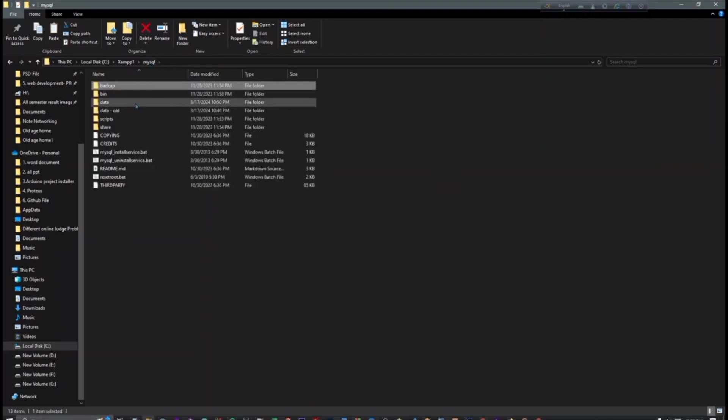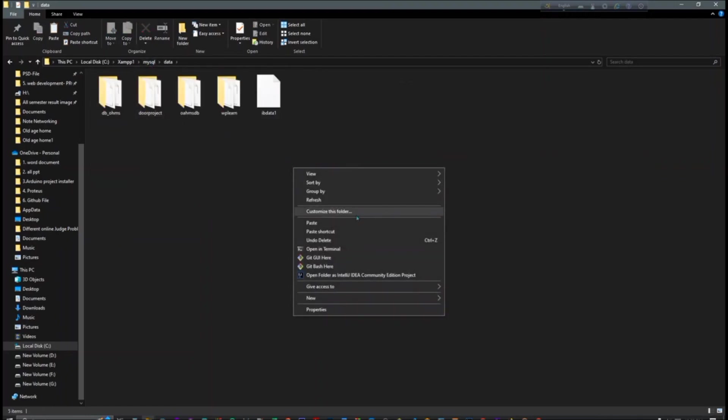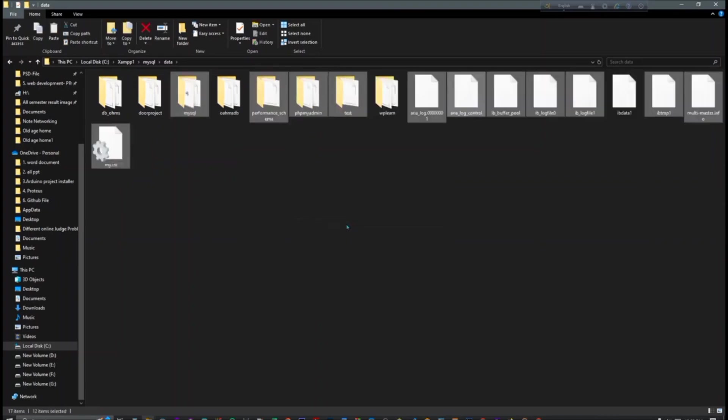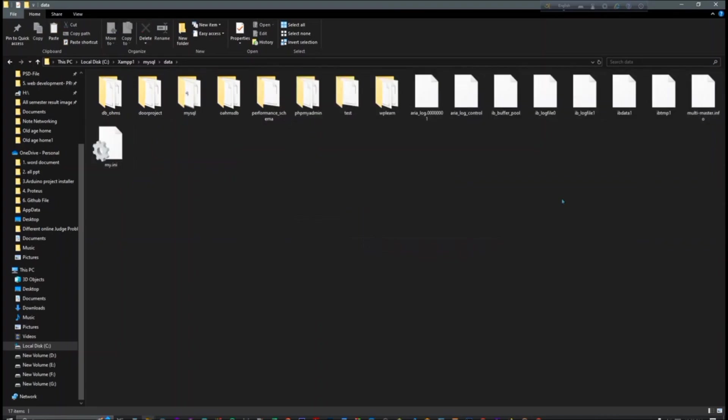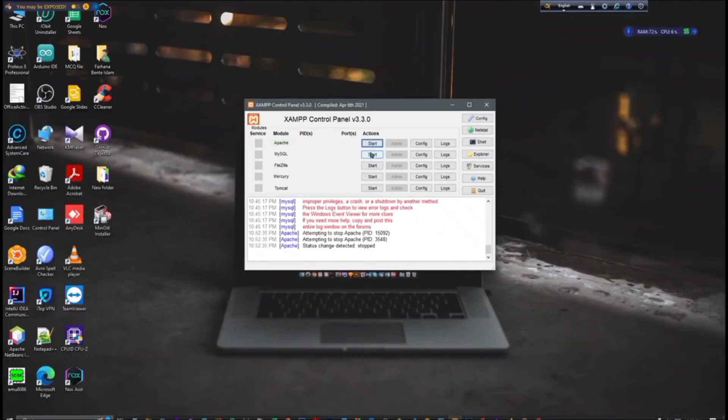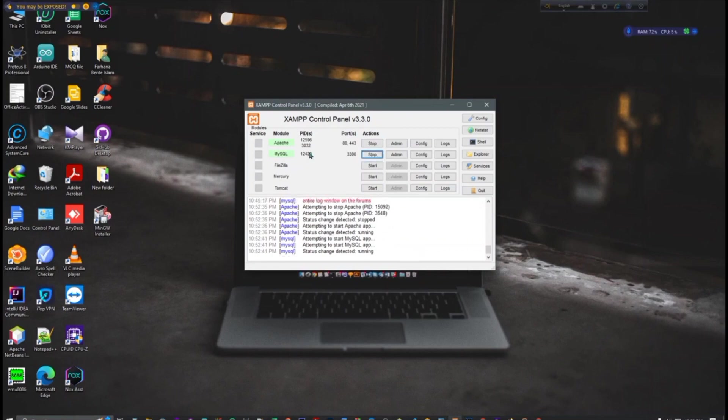Okay, refresh. And let's check. So now let me check. So now you can see it is working perfectly.